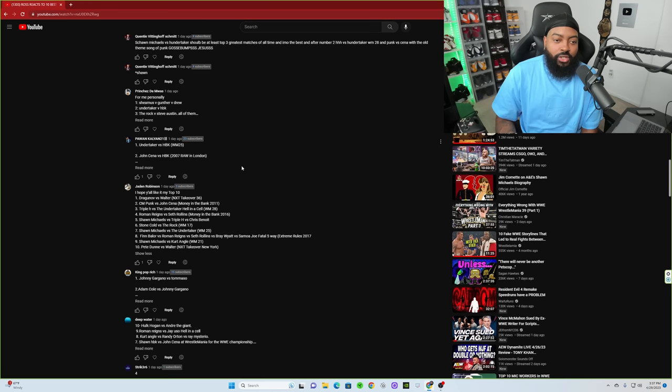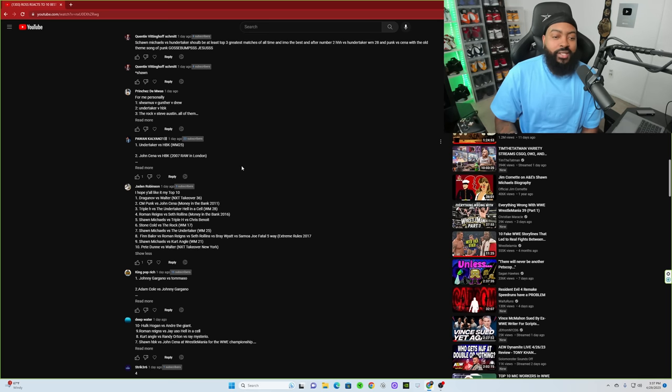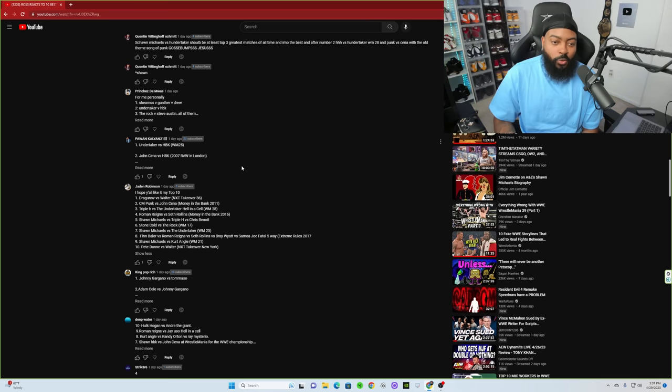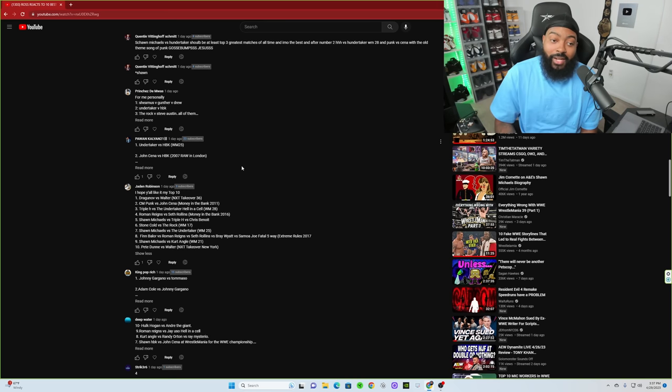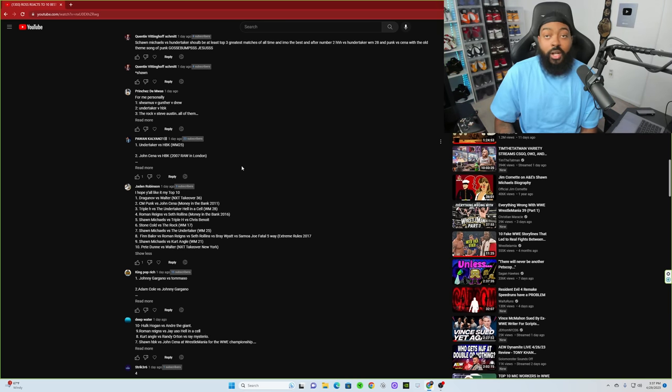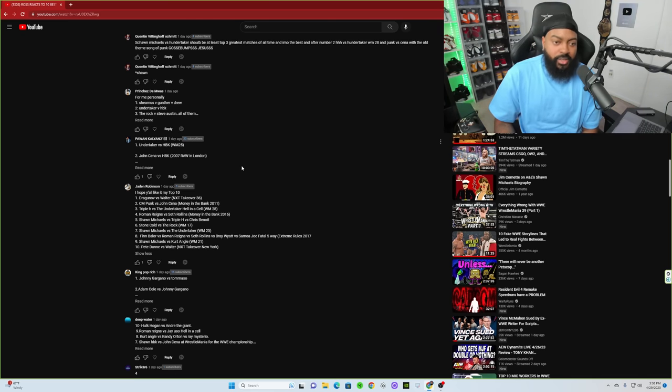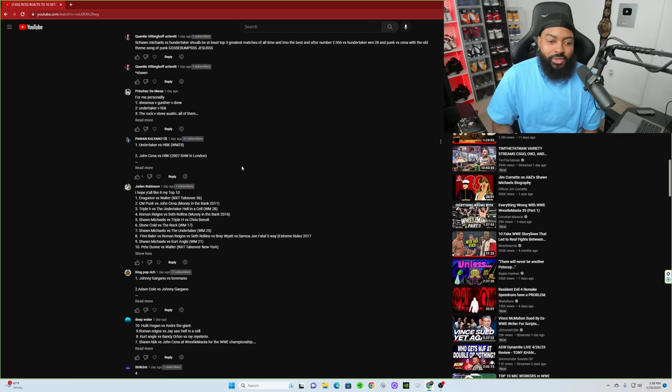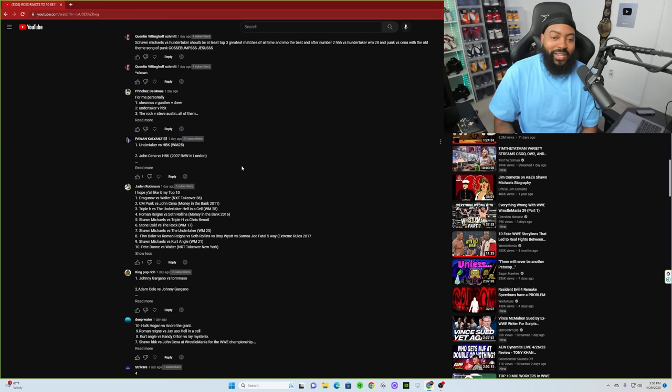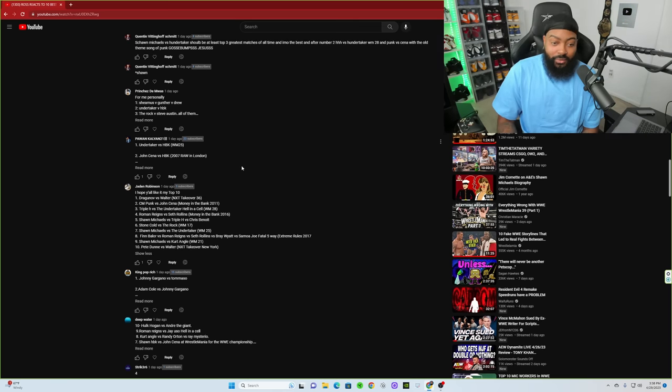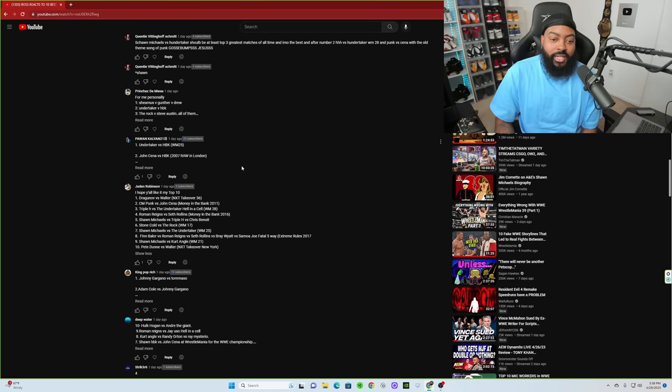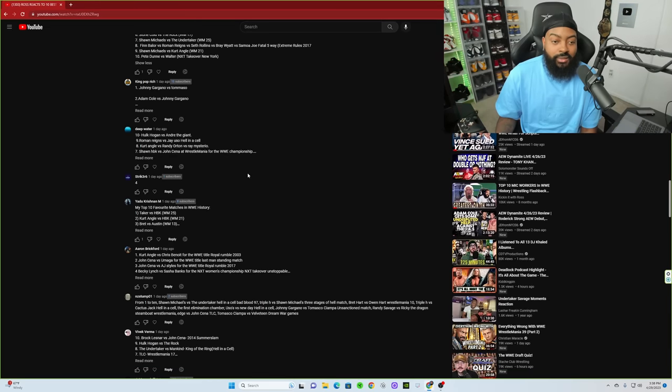Great. FTR versus The Young Bucks, heard great things about it. Kenny Omega versus Hangman Page 2, I believe I did see that. ILYA Dragunov versus WALTER, fantastic. Johnny Gargano versus Andrade, that wasn't a bad one as well. I'm kind of going for ones that have the event names. I hope y'all like it. My top 10: Dragunov versus WALTER NXT TakeOver 36. CM Punk versus John Cena Money in the Bank. Triple H versus The Undertaker Hell in a Cell, this is a good one. Roman Reigns versus Seth Rollins Money in the Bank 2016, actually pretty fire.